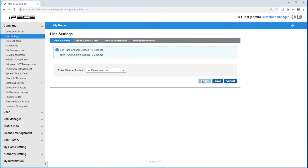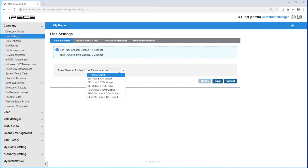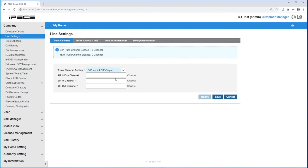To set the SIP trunk channels, click on Trunk Channel Setting, then use the dropdown to select SIP Input and SIP Output.